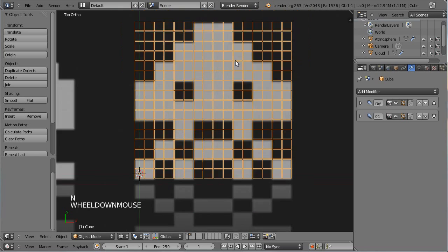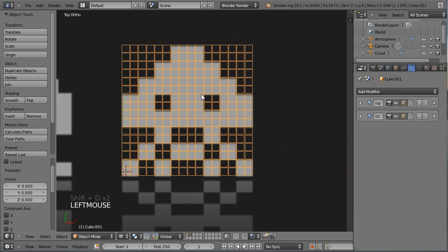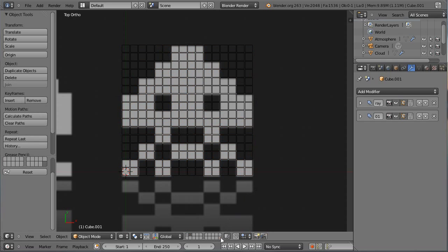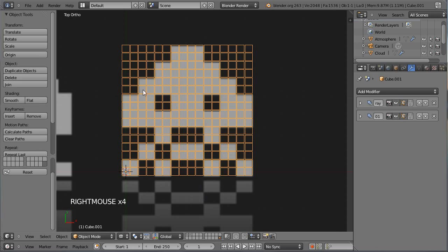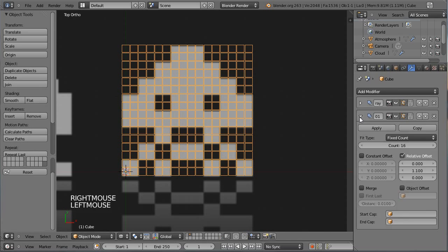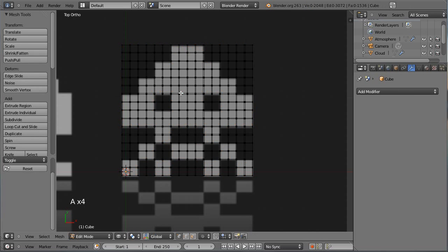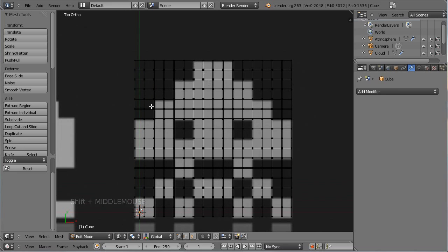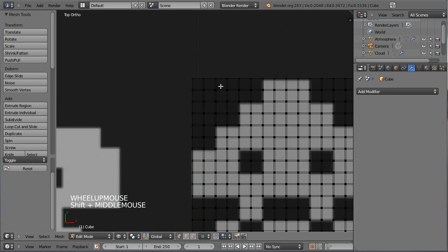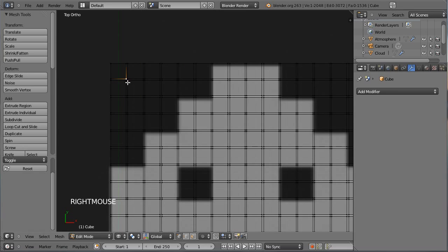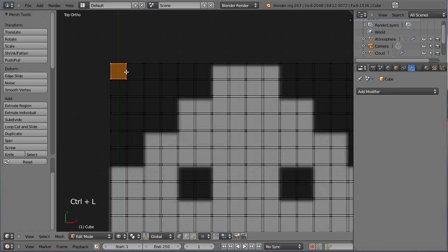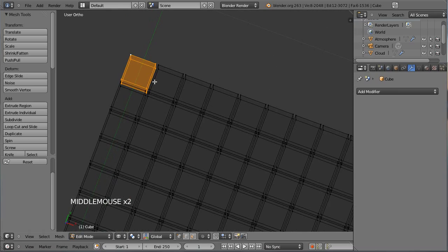Je vais faire un Shift-D, clic gauche, M pour déplacer la matrice sur le dernier calque, ce qui me permet de conserver un exemplaire avec les Arrays. Sur celui que j'ai laissé sur le calque 2, je vais appliquer. Je vais me retrouver avec un objet avec tous ces petits cubes. Le principe est de venir effacer les cubes pour faire le vide dans la matrice. Si j'ai gardé un espace entre chaque cube, c'est pour simplifier la sélection : en sélectionnant un seul vertex et CTRL-L, je sélectionne les vertex connectés à ce maillage uniquement.